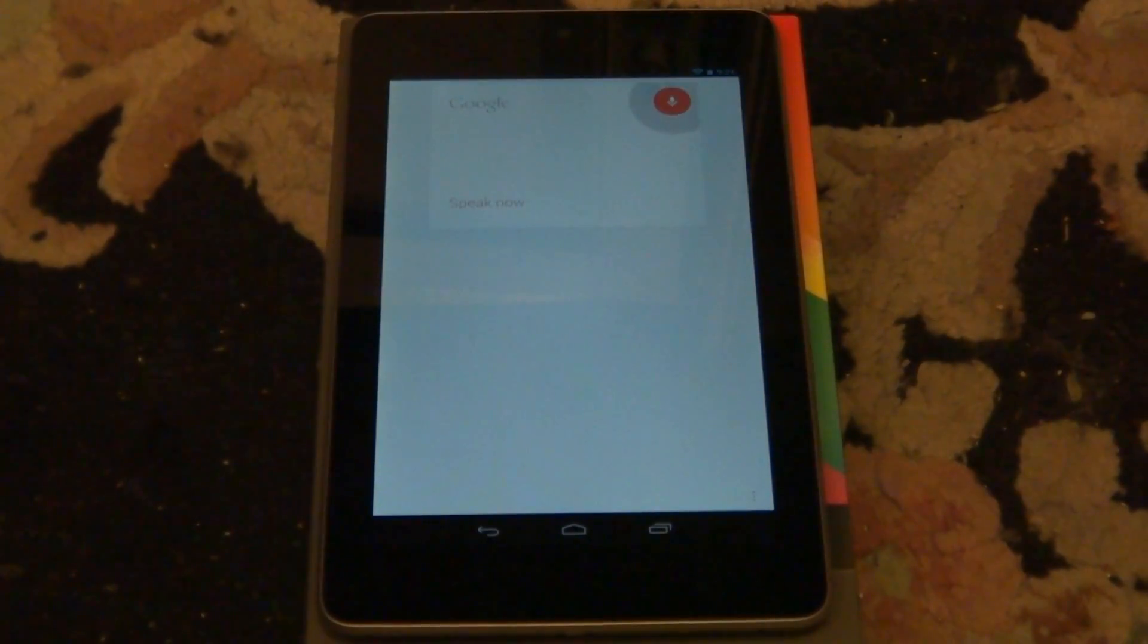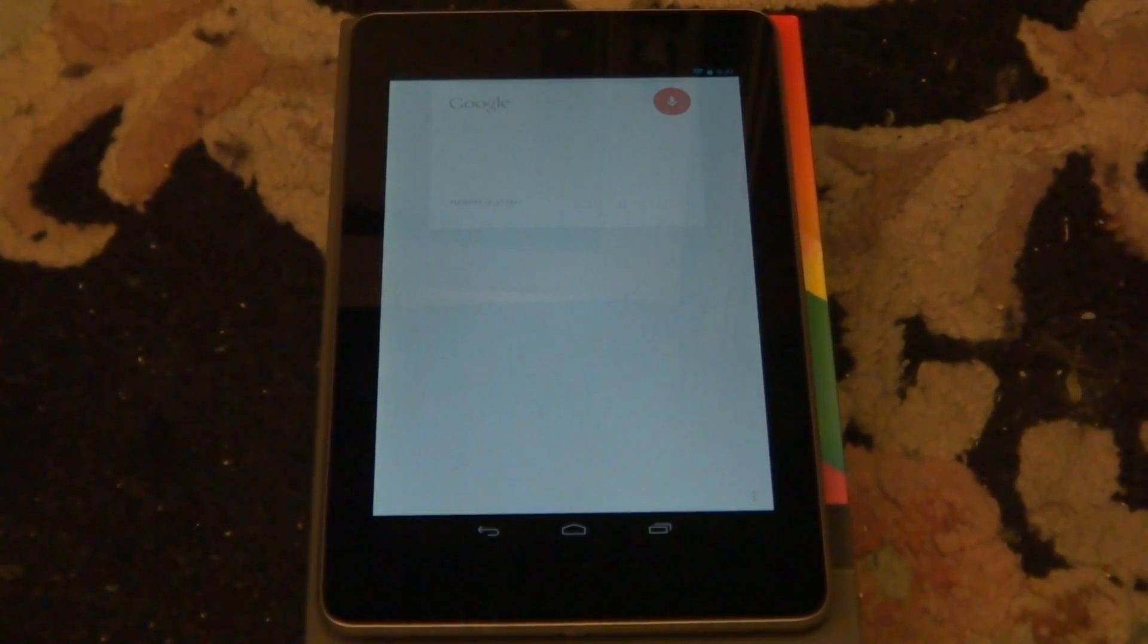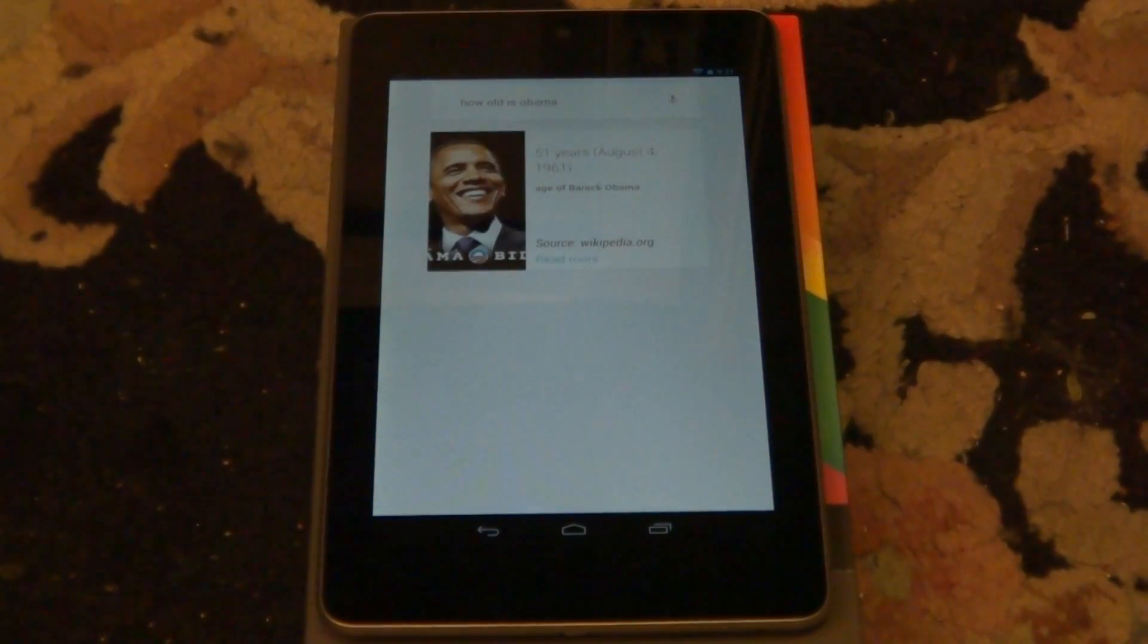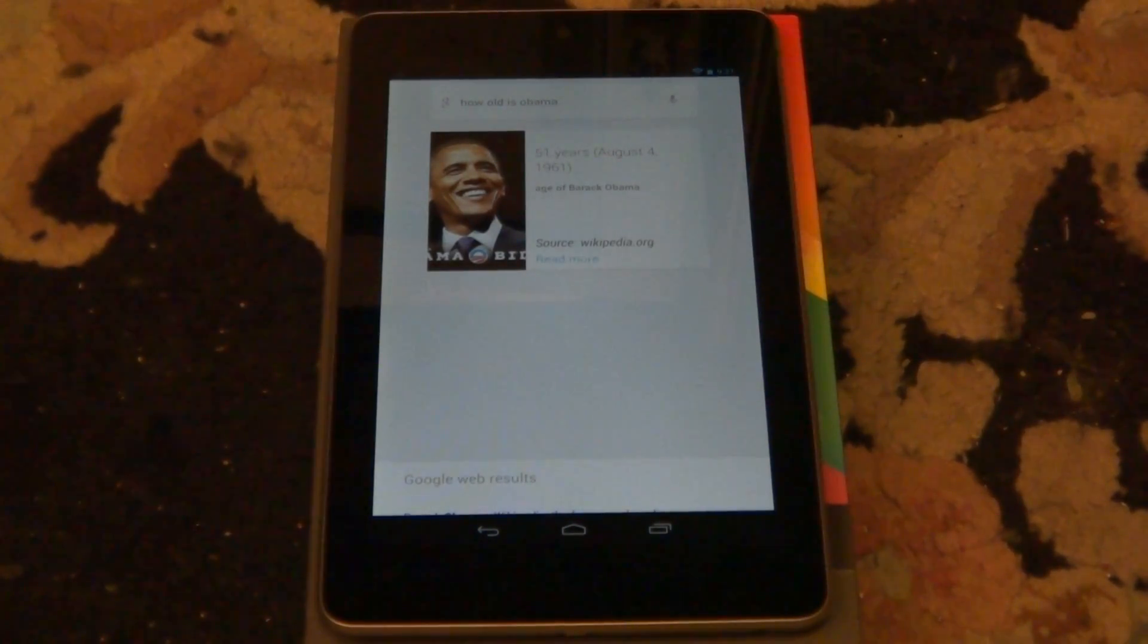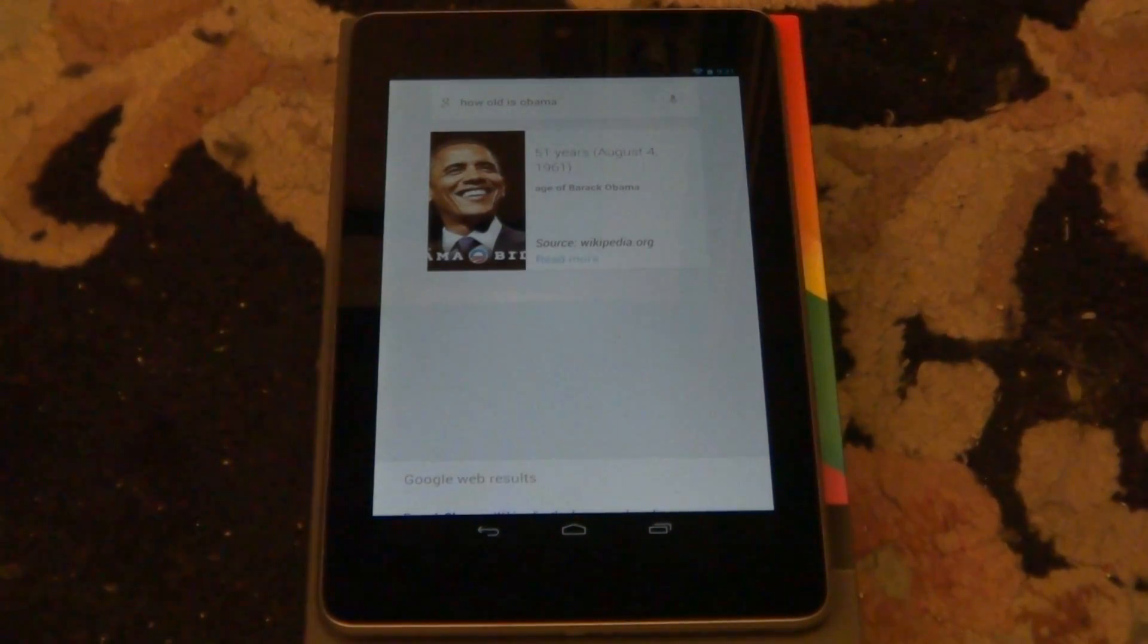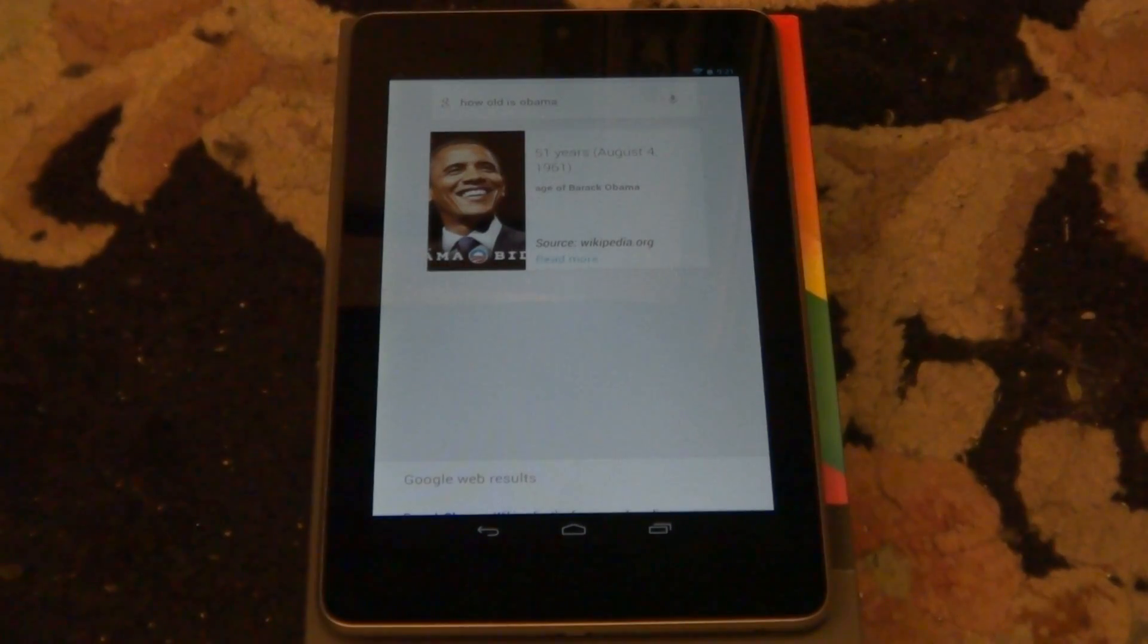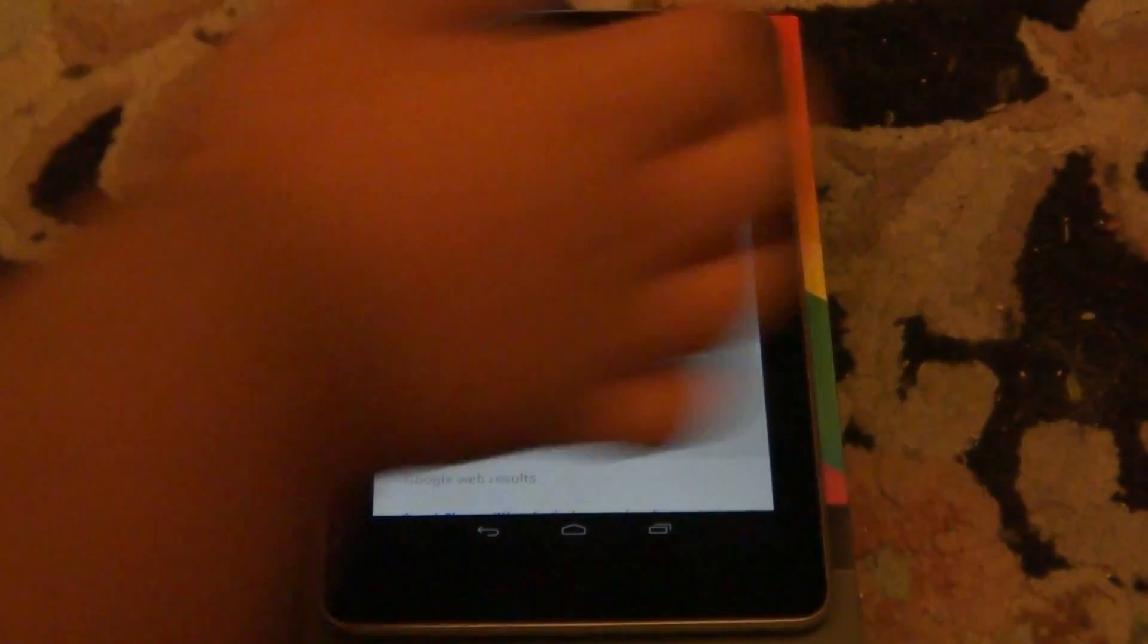How old is Obama? Barack Obama is 51 years old. See and then it pulls up a card and shows you whatever you're going to talk to. It is pretty cool. I'll go ahead and do another one.